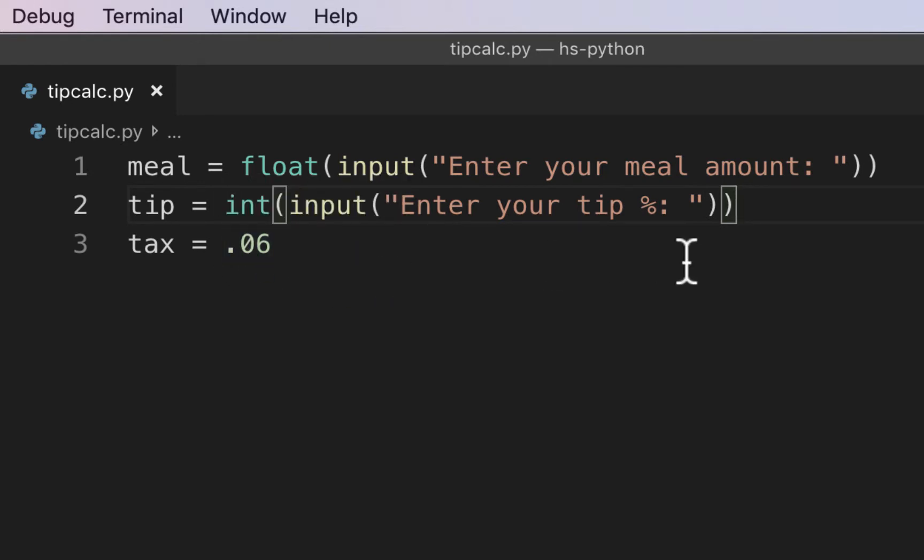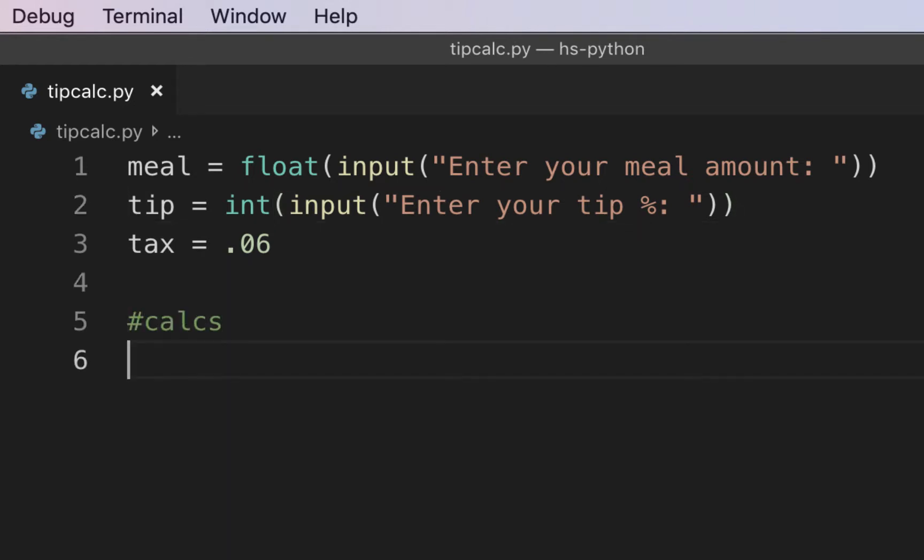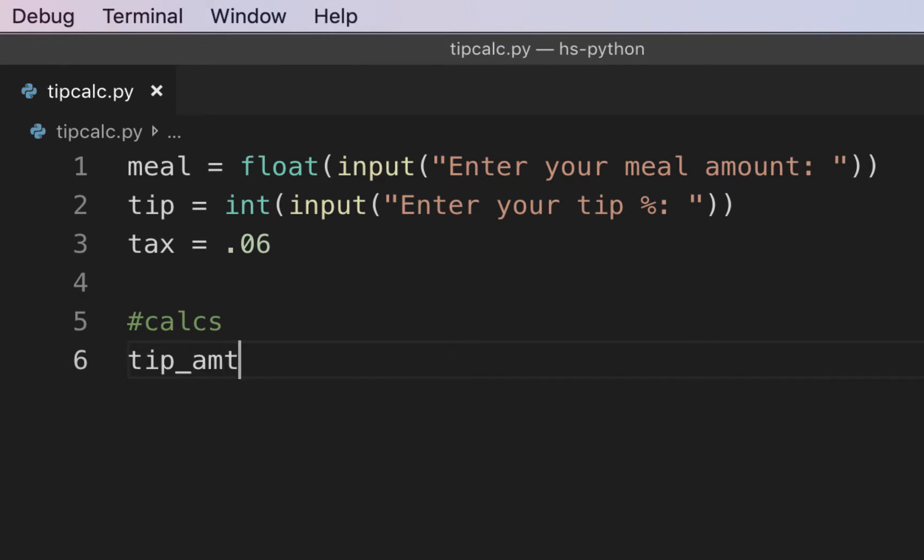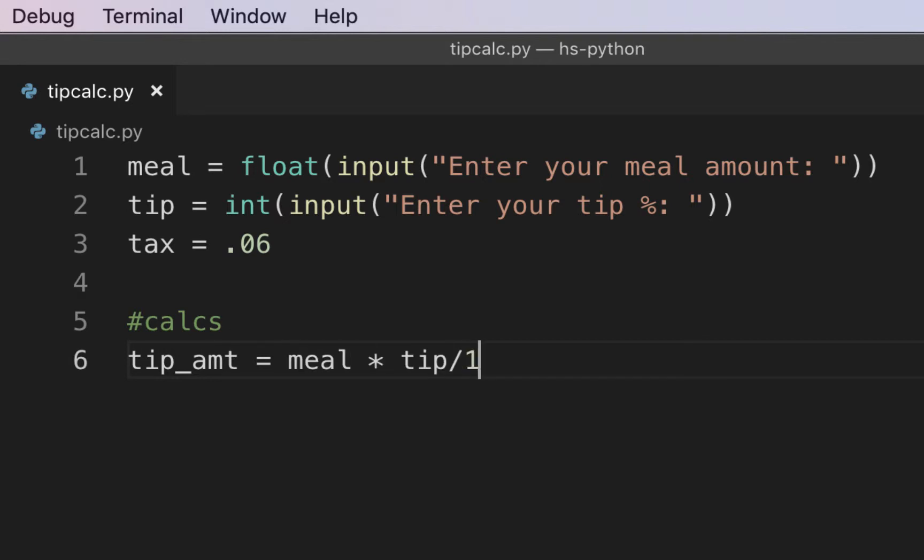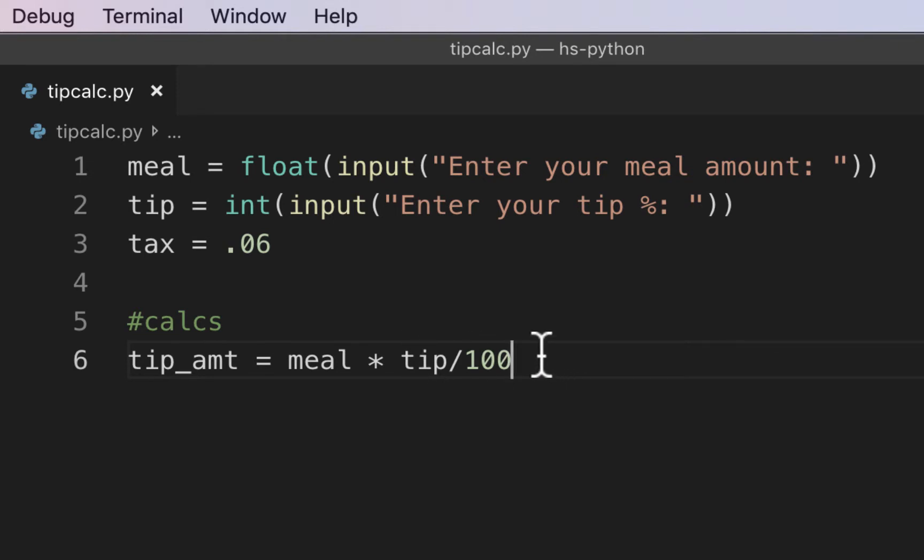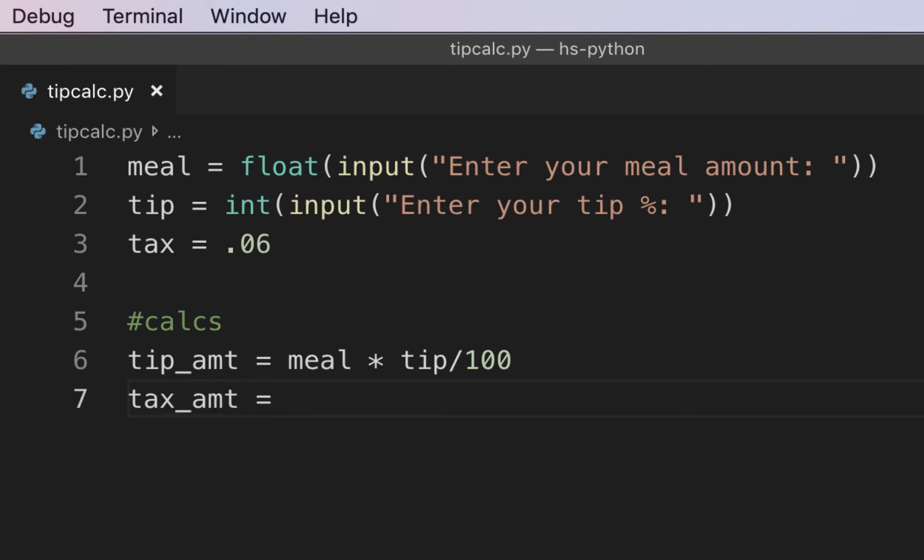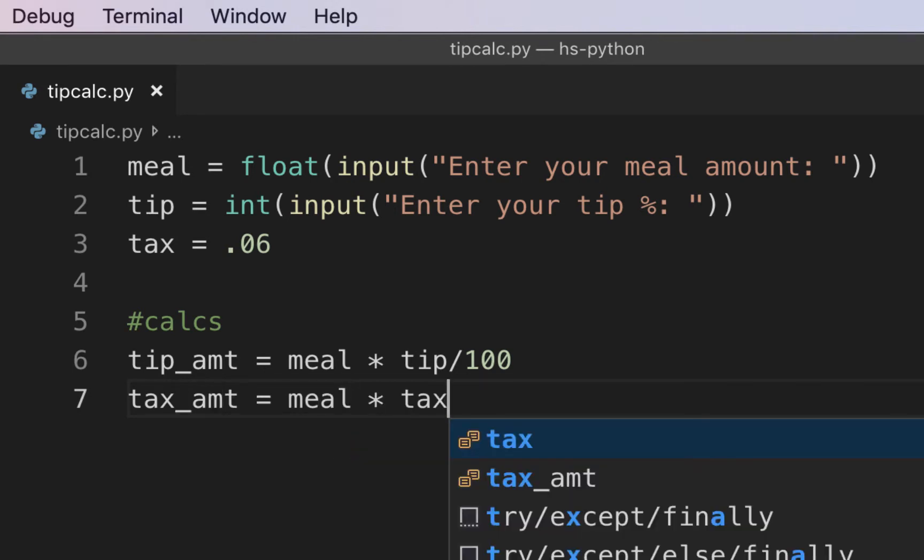Then what we're going to have to do is do some calculations. I'll put a comment here and I'll say calcs. What we'll need to figure out first is our tip amount. I'm going to put tip underscore amount just to differentiate it from the original tip value. For this one, we're going to eventually have to convert it to a percent, so we're going to have to either times it by 0.01 or divide it by 100. We can also say meal times tip divided by 100. Then we're going to need our tax, and that's going to also be based on the meal. So we're going to say tax amount, and it'll just be meal times the tax.